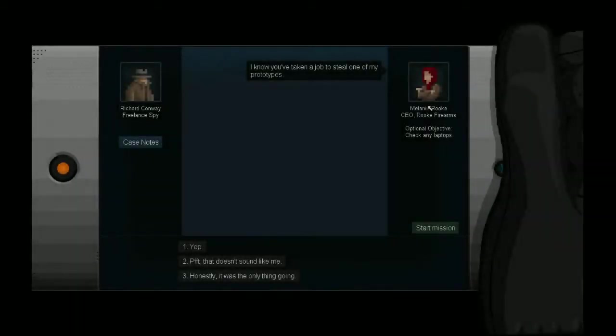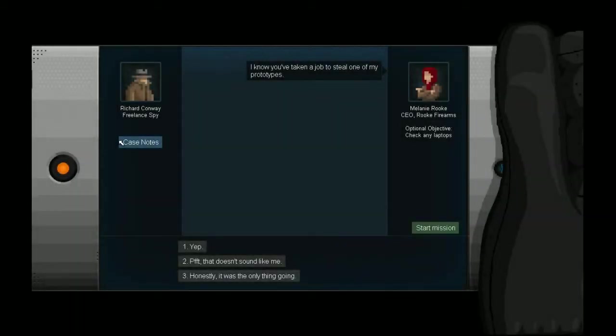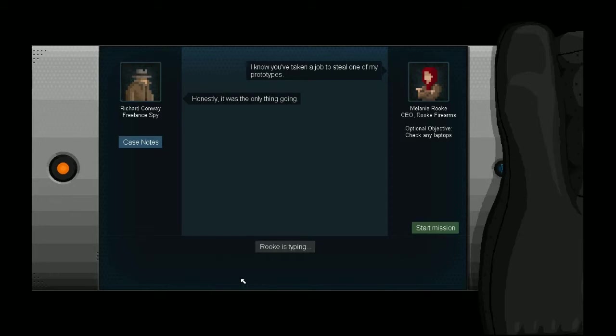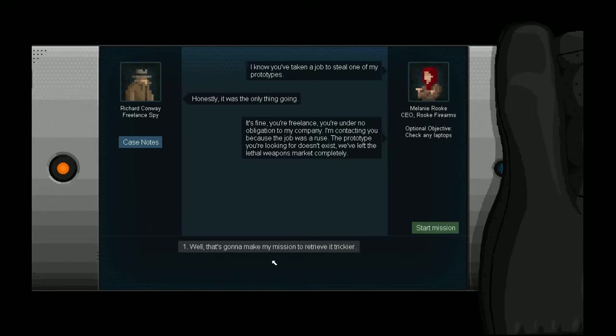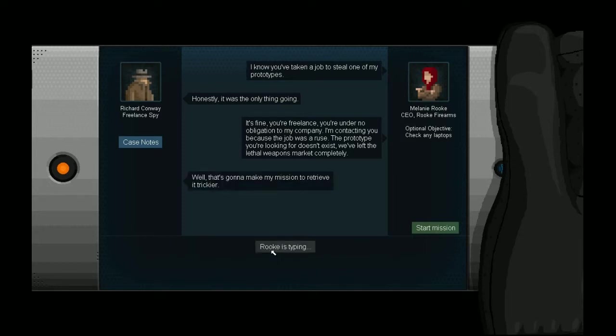I know you guys have to steal one of my Prototypes. Honestly, it was the only thing going. Yeah, that's true. It's fine, you're freelance. I don't know. I'll get your company. I'm company because job is a ruse. Prototype, if it doesn't exist with people. Gonna make my mission here too. Check here.